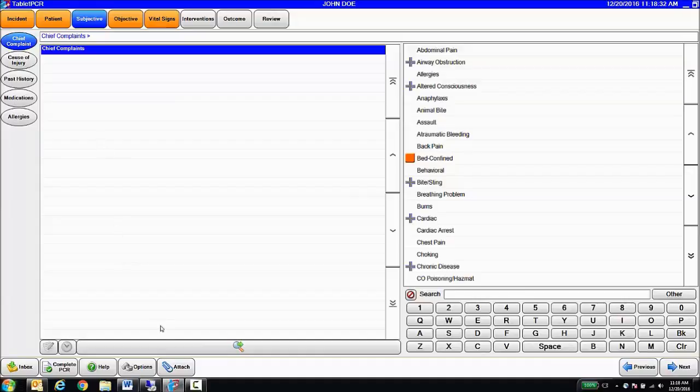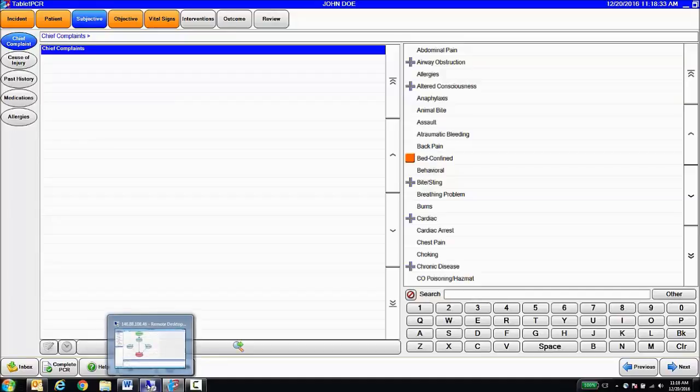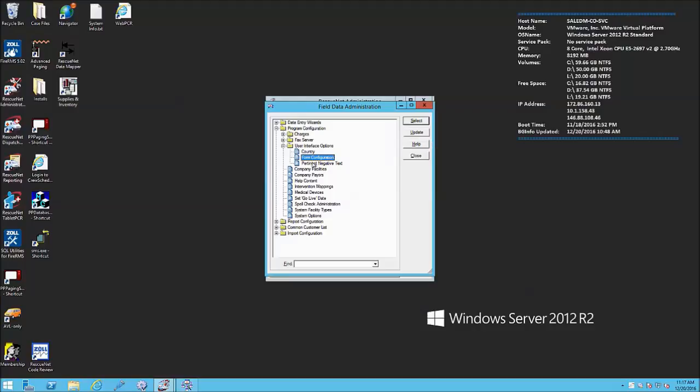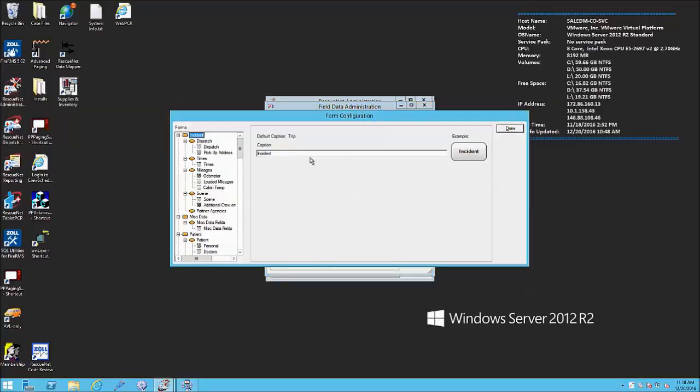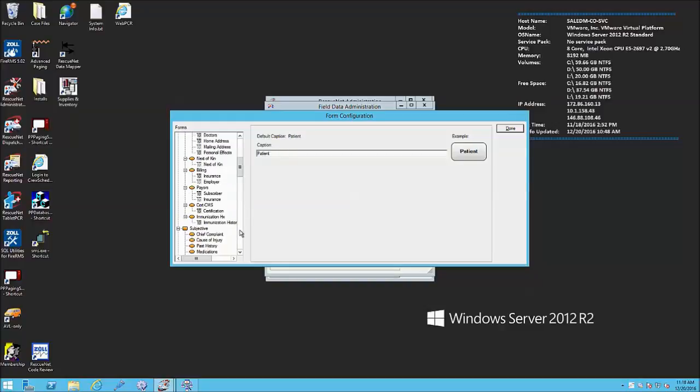I could simply go to the Admin tool, select Form Configuration, select the button in question, in this case Patient, or actually in this case Subjective, and I can relabel that button. Medical History.